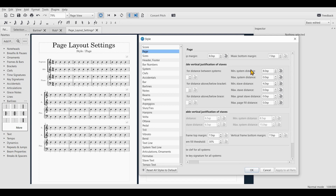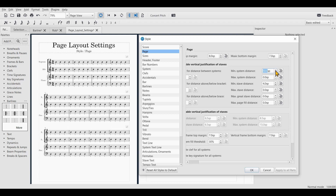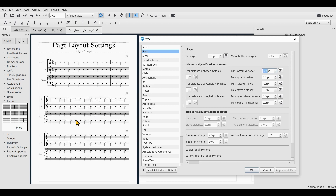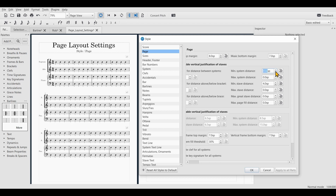Knowing those terms helps us understand what's going on here. The Minimum System Distance is the minimum distance between systems. As I increase the value, you can see that the systems themselves stay narrow but the distance between systems is increased or decreased.